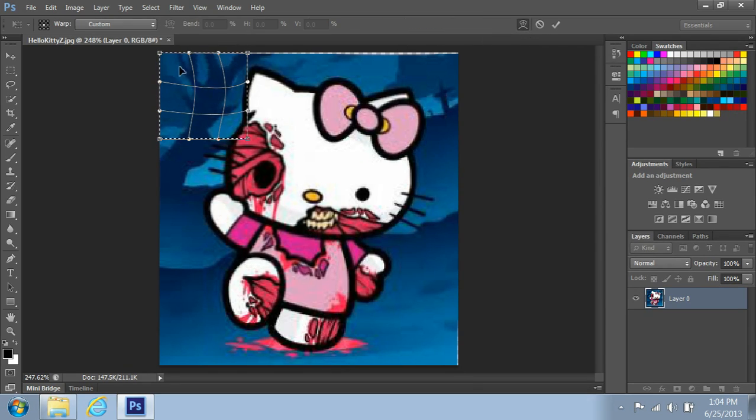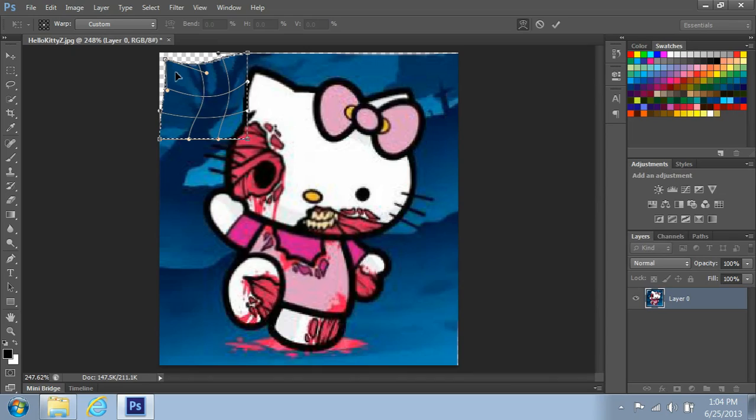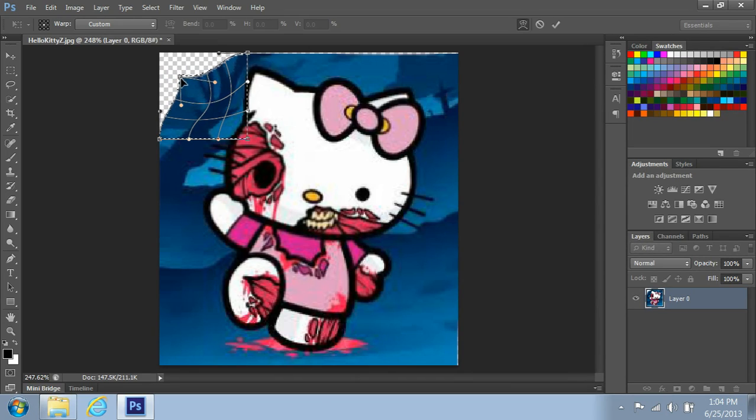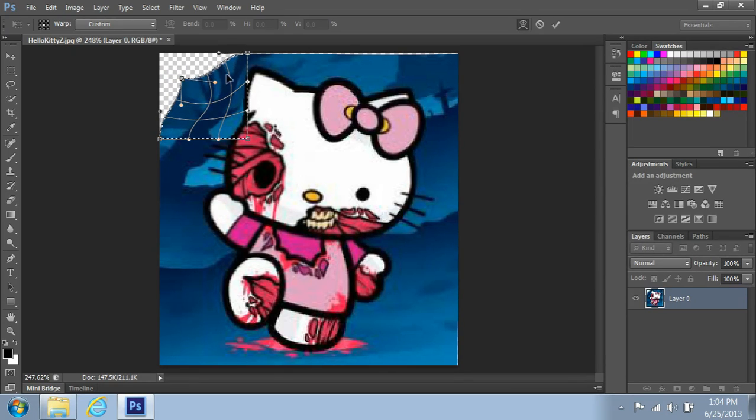And then you can just go ahead and start bringing this in, in case you want it to look like it's a page flip or something like that.